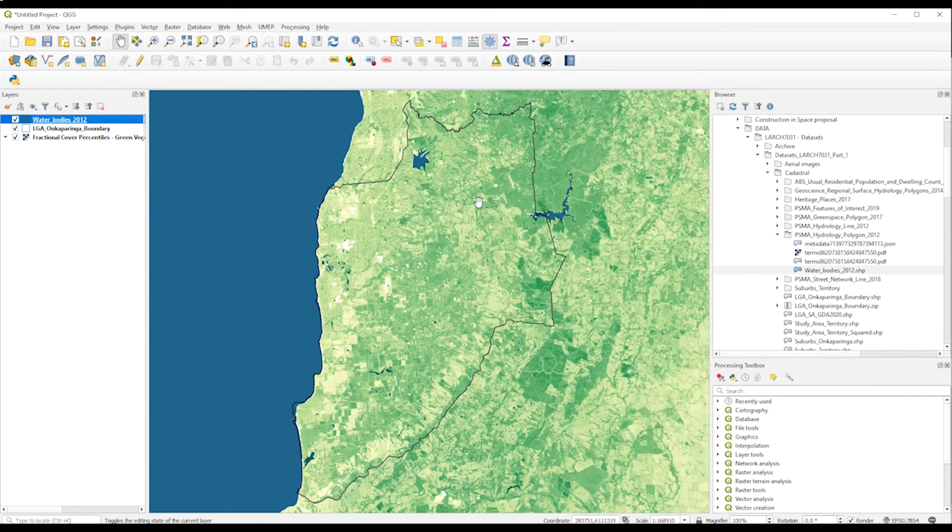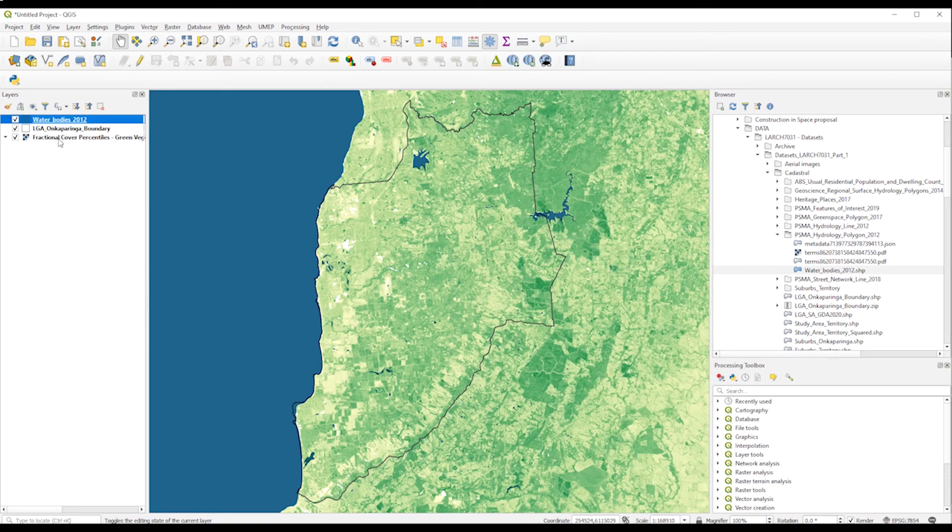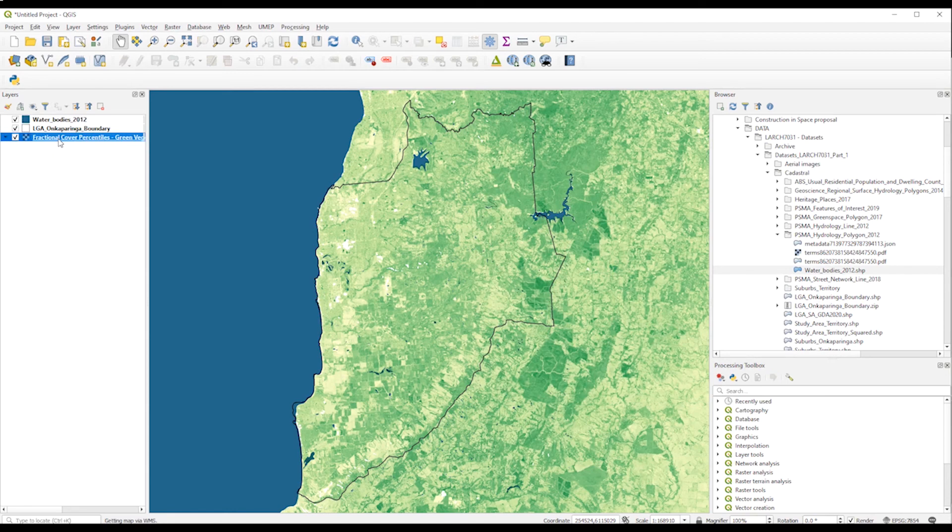We can also change here by double-clicking. We can change the layer's transparency. We cannot change the symbology because it's already predefined, but we can change brightness, the blending mode, etc. And we can also go to transparency and change the transparency.